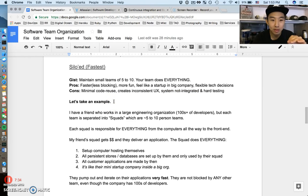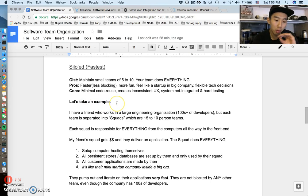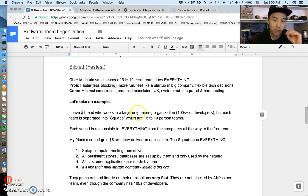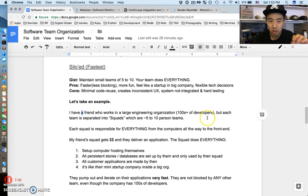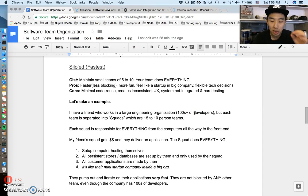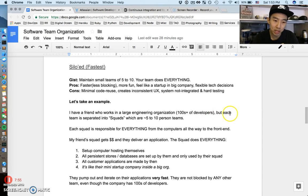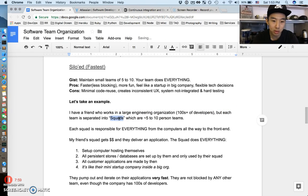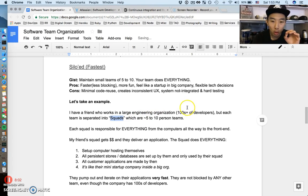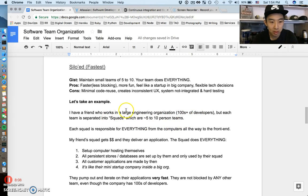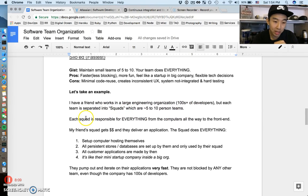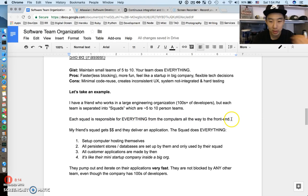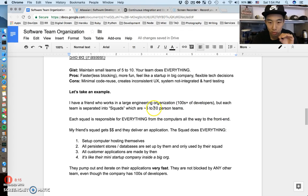Best thing to do is take an example. I have a friend who works in a large engineering organization, hundreds of developers. How they split up their organization is they call them squads. Their whole team of hundreds of developers is split up into different squads of five to ten people, and each squad is responsible for everything all the way from the computers all the way to the front end. Those five to ten people are really responsible for everything.